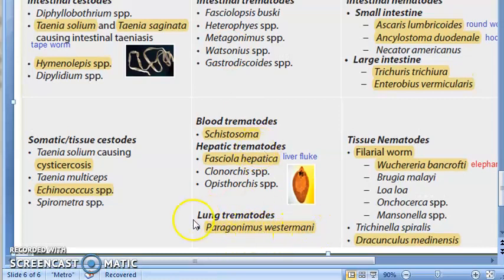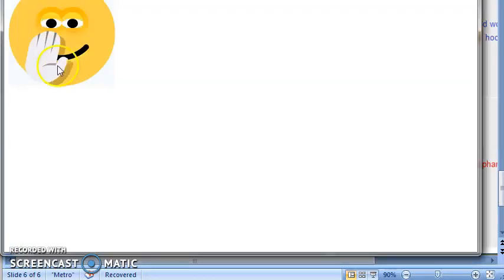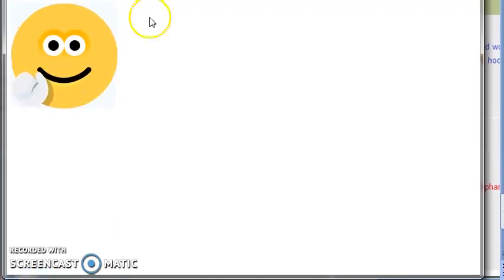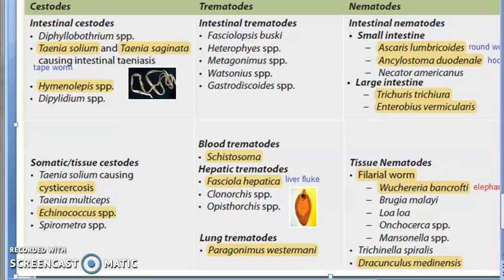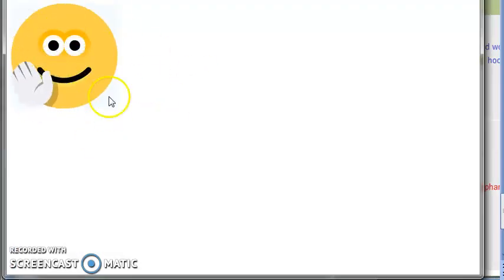Then for lung trematodes, there is Paragonimus westermani. Where is Paragonimus westermani? It is found in the lung — it is a lung trematode, a helminth, and a parasite.